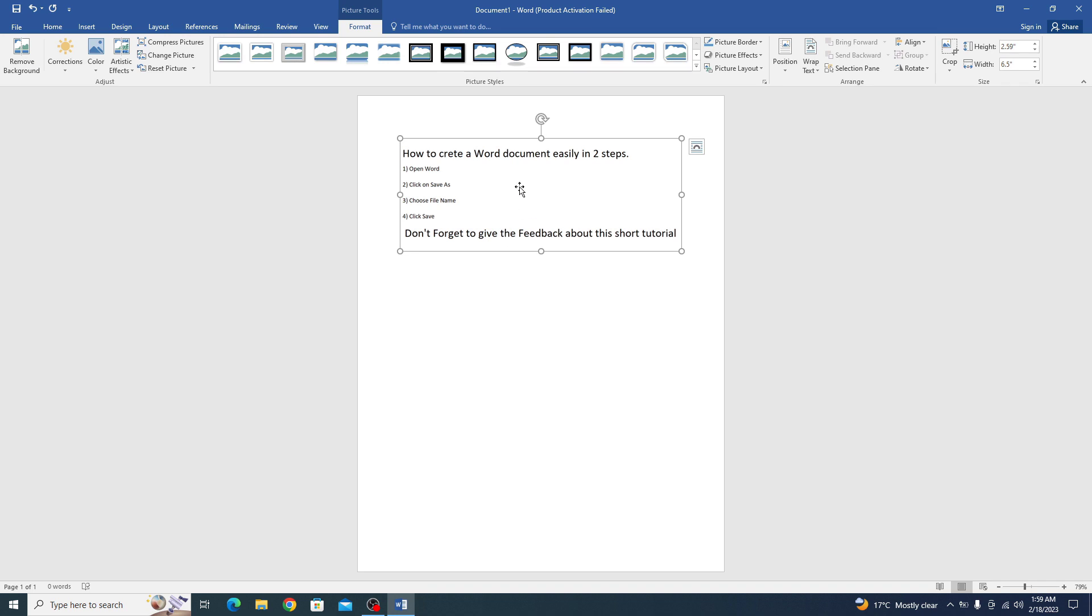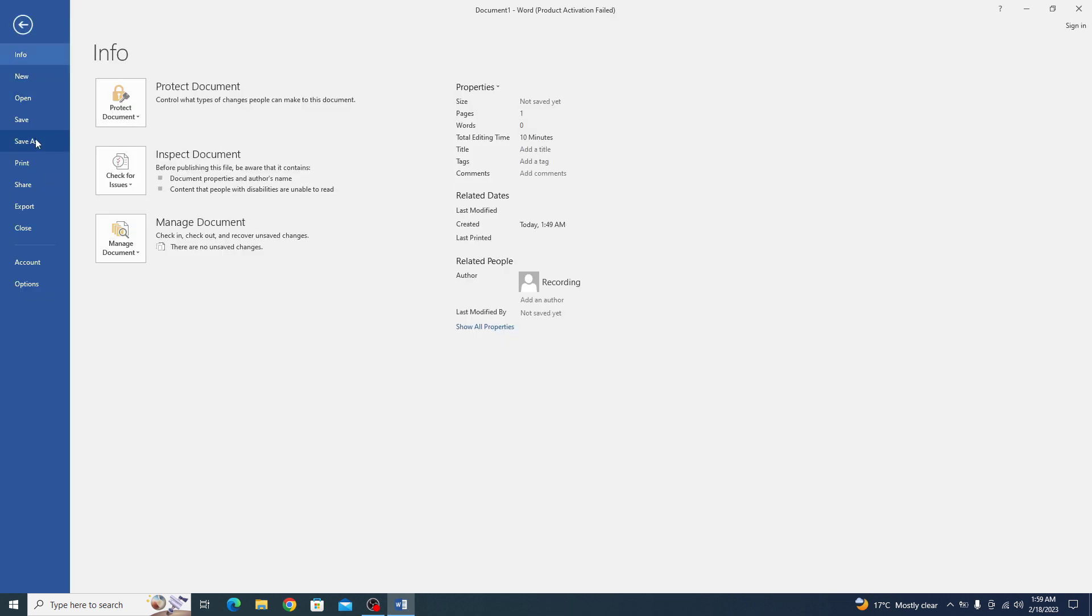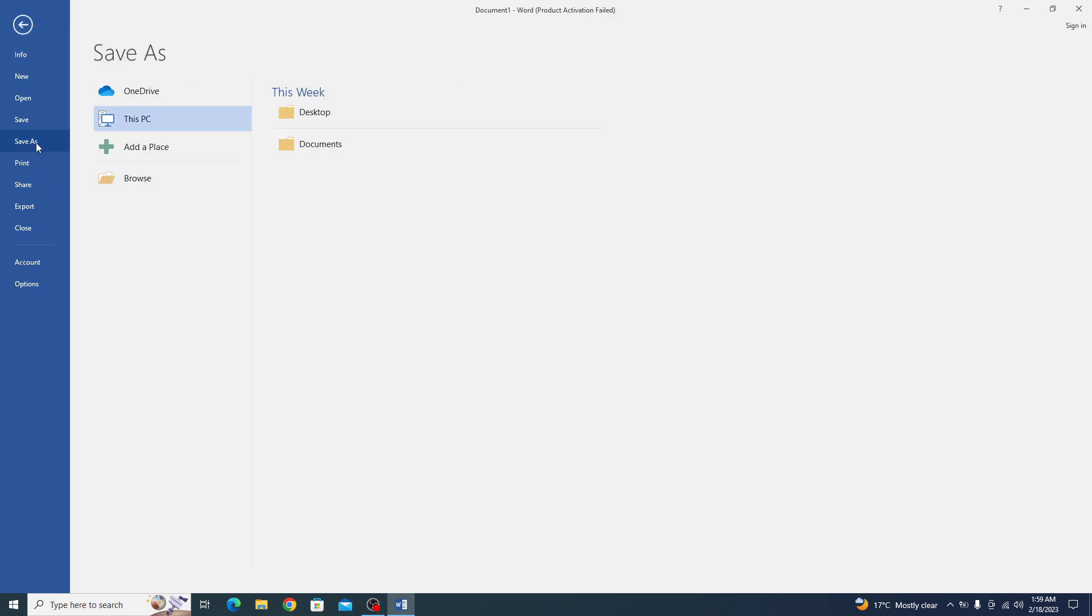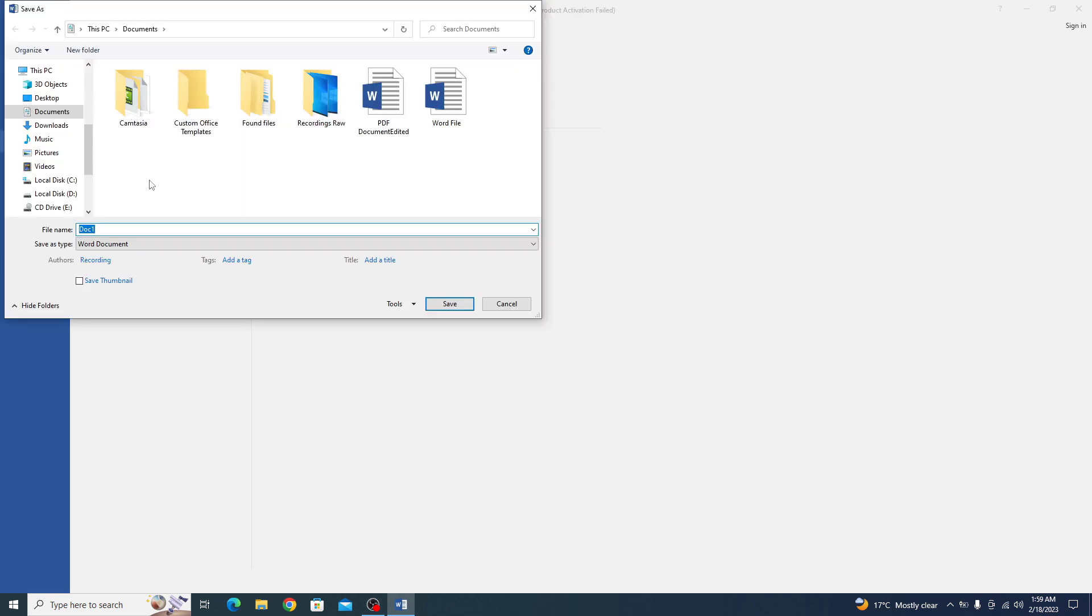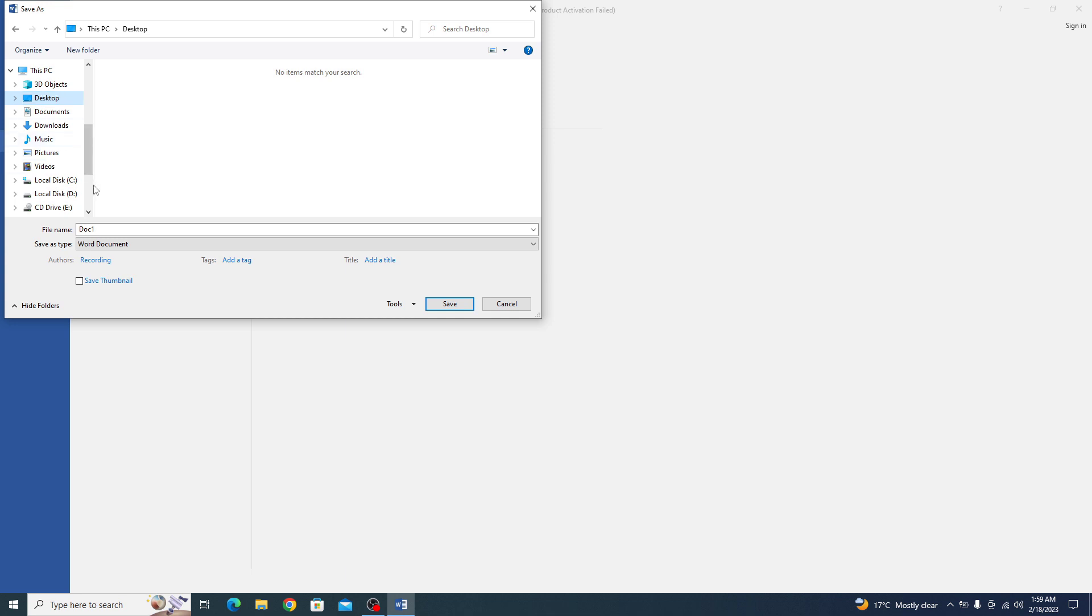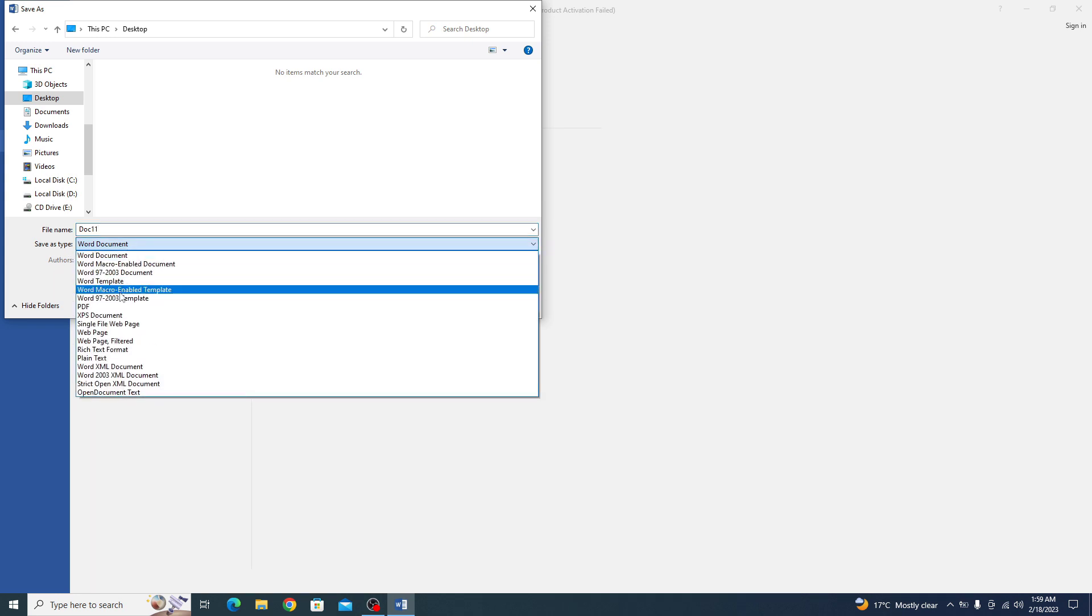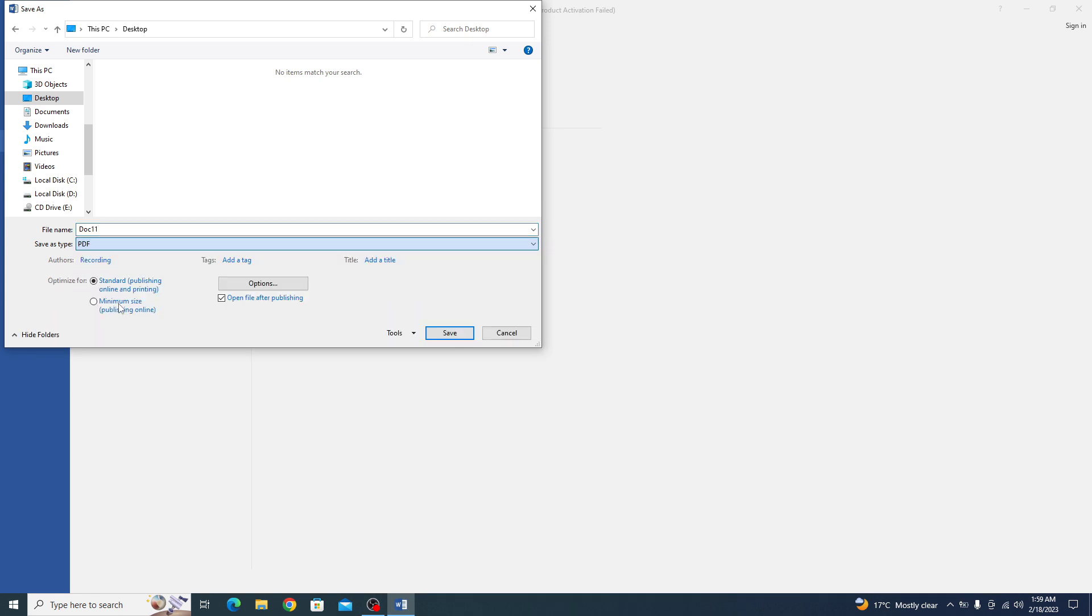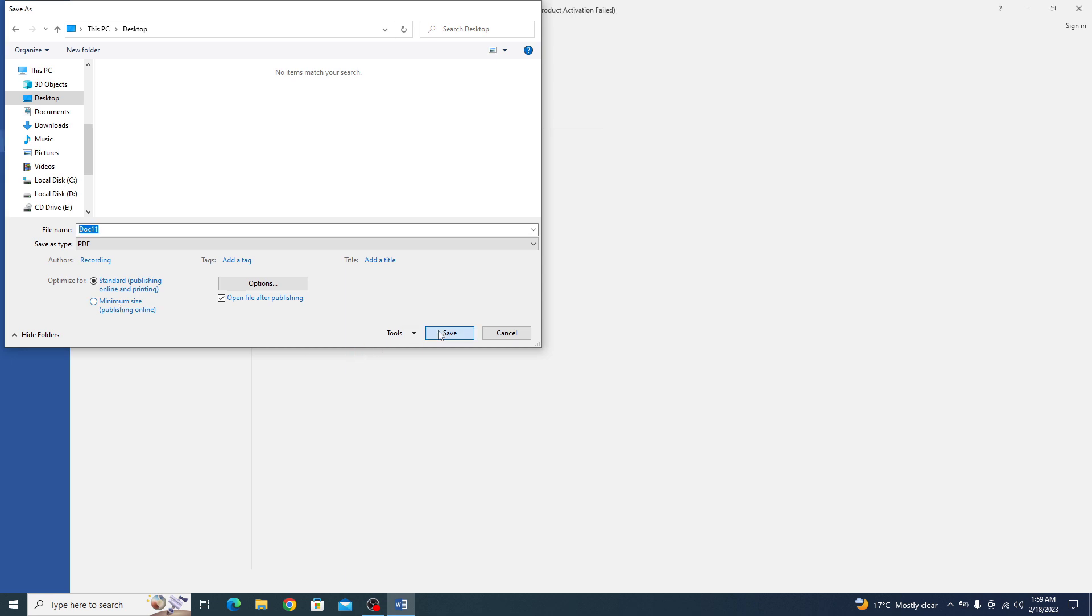So this is our image. Now you have to save this Word document as PDF file. Click on File. Now click on Save As. Click on Browse. Select the location where you want to save the file. It's on desktop. And give some file name. It's Doc. And in the Save As Type, you have to select PDF. Now click on Save.